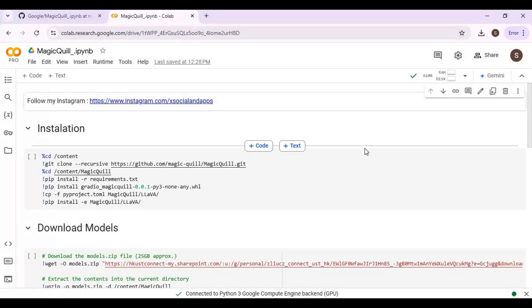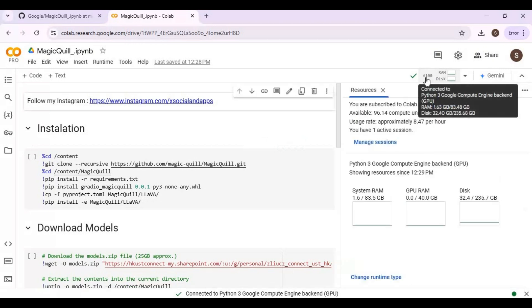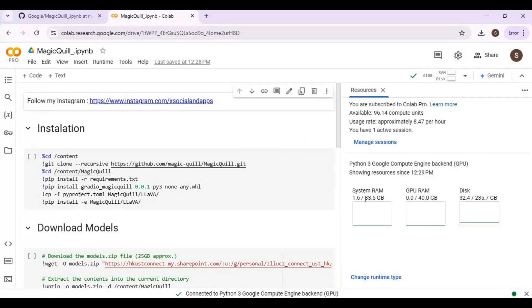With A100 you get 40GB VRAM that's very high and fast. I am excited to see how fast it is on face fusion.